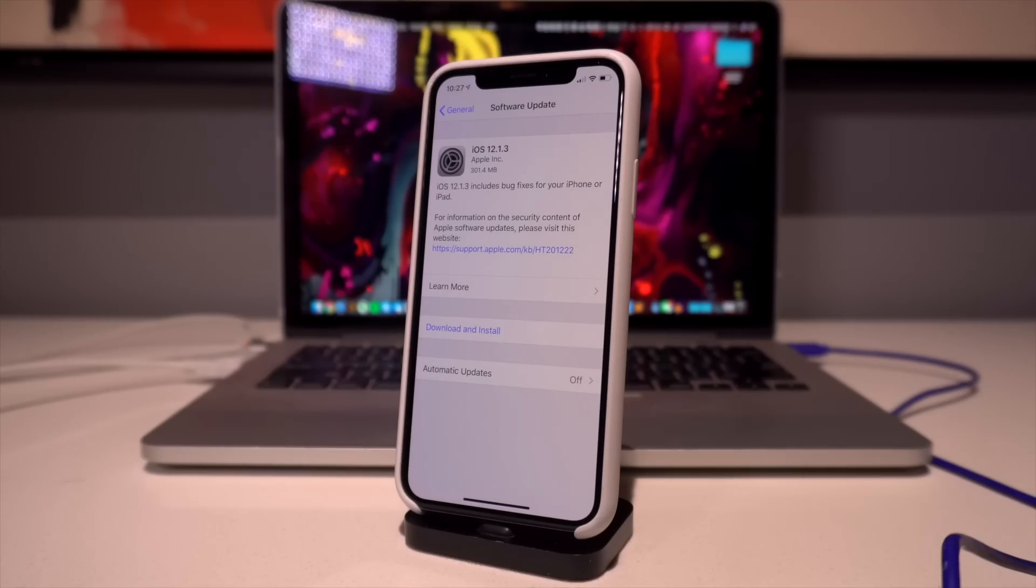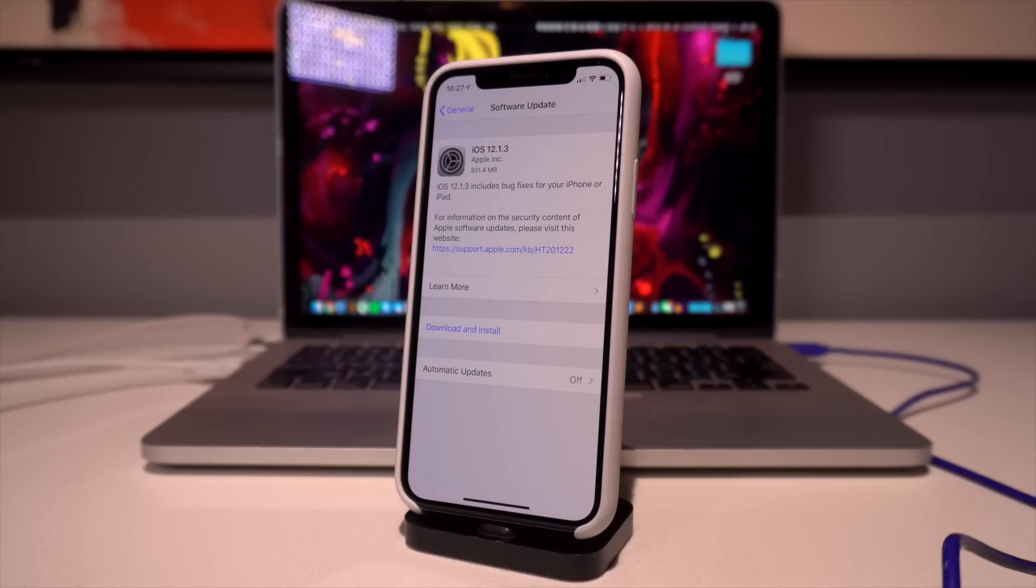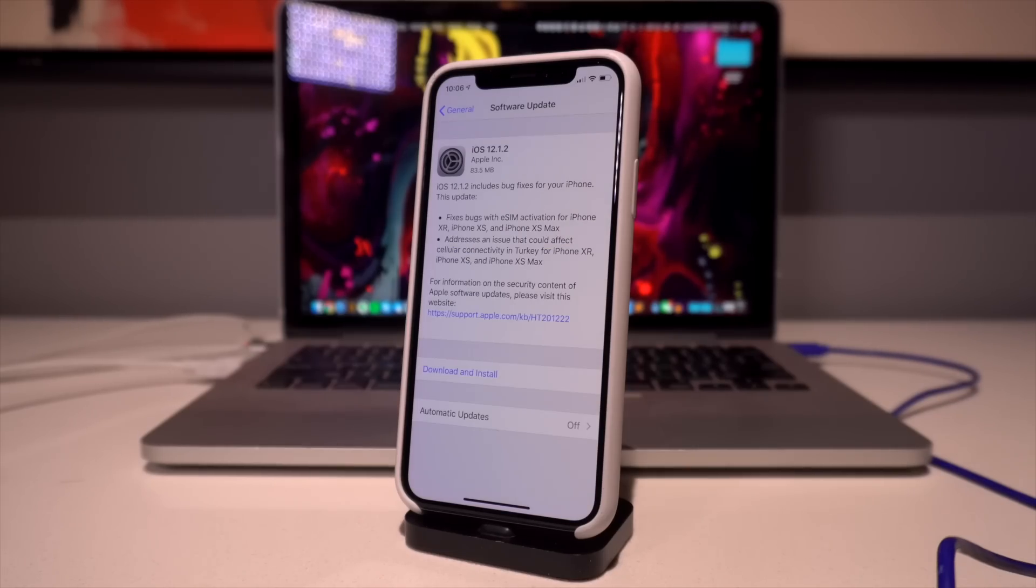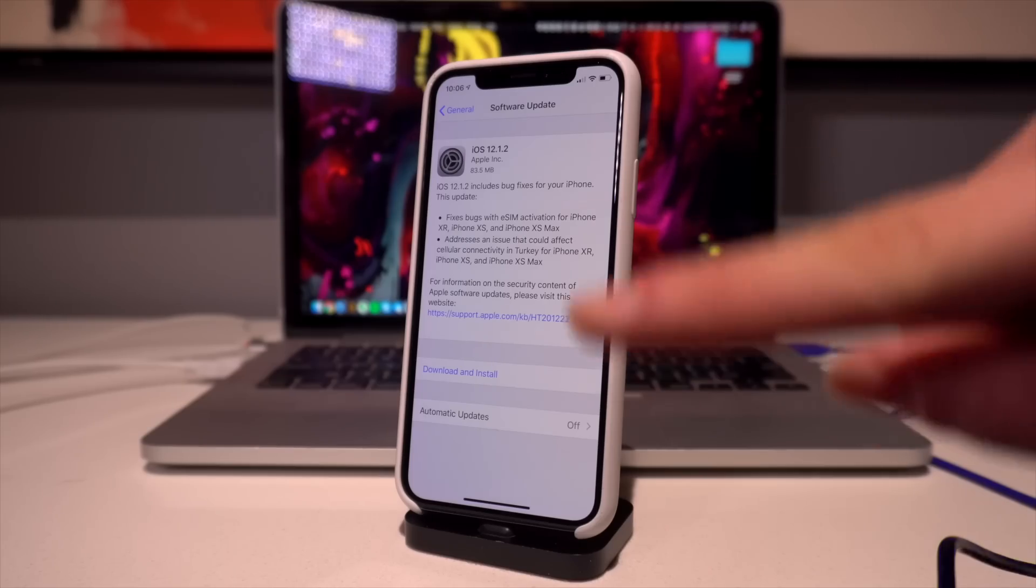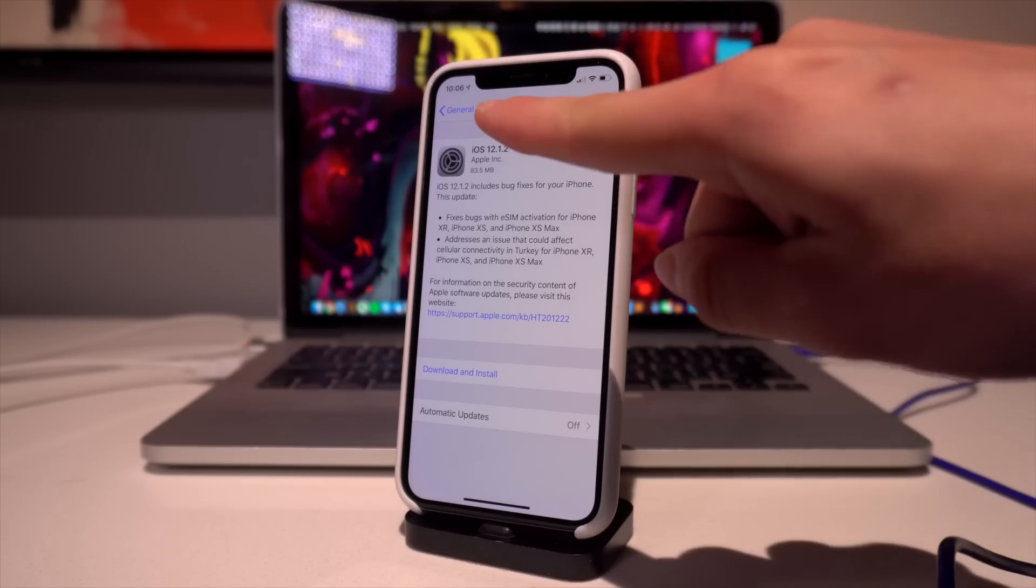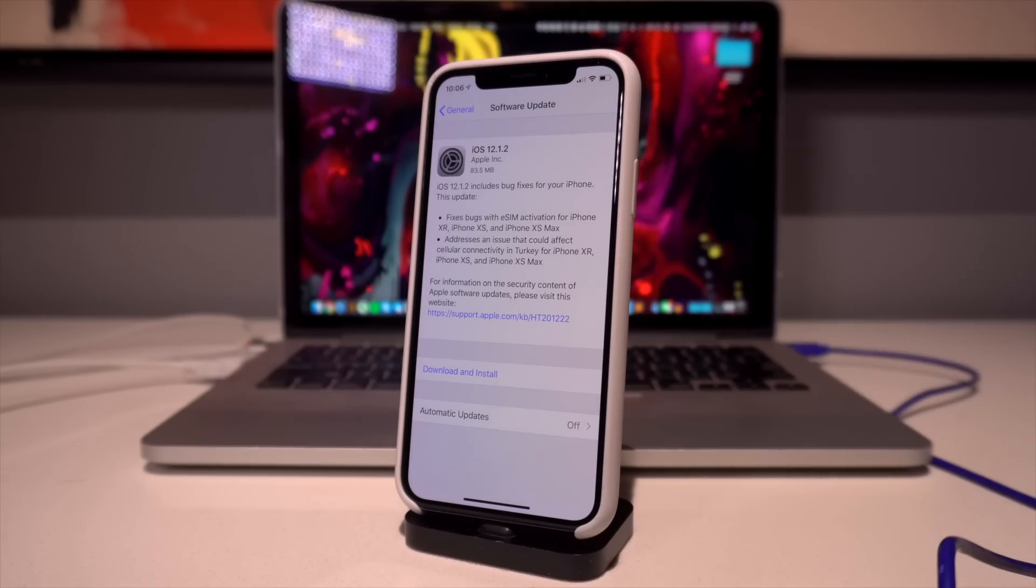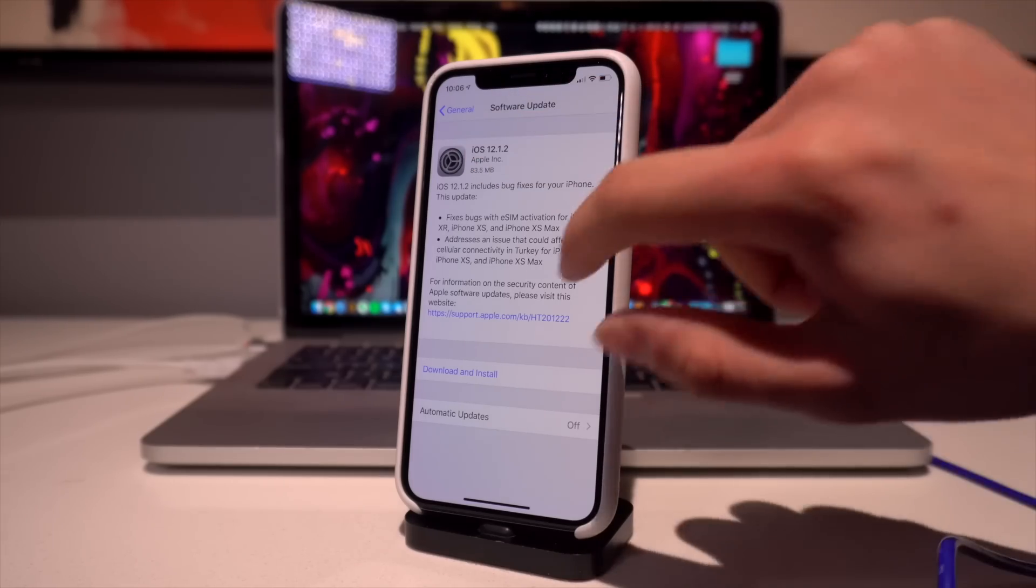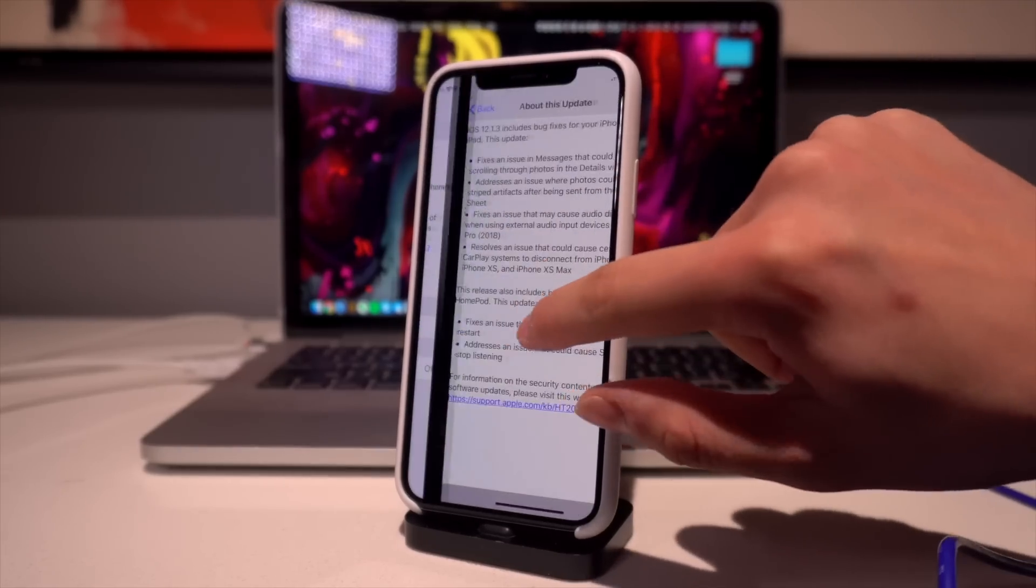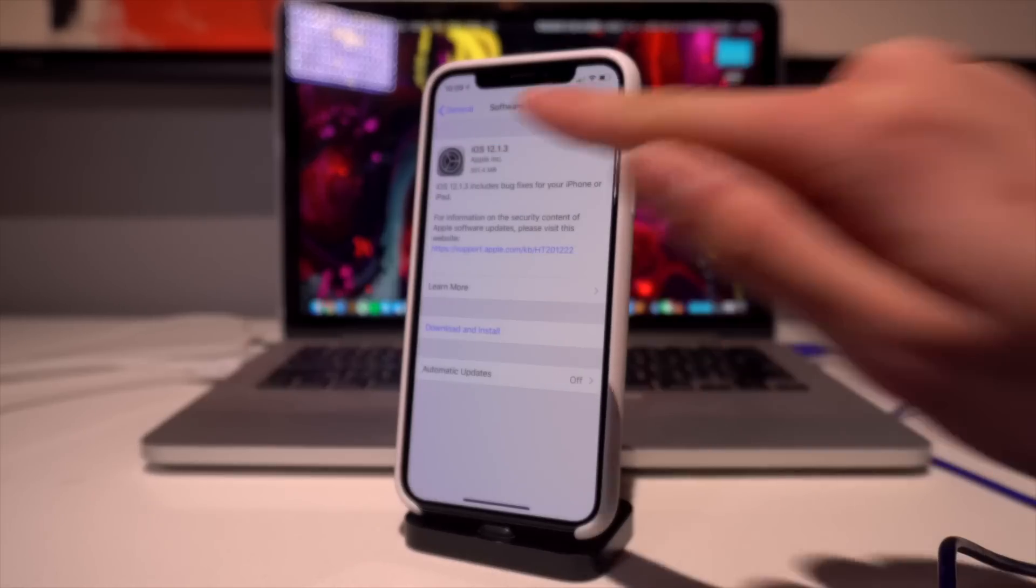As a general rule of thumb, definitely stay on the lowest version of iOS 12 that you possibly can if you want to jailbreak in the near future. Now I am currently on iOS 12.1.1, so updating from this to 12.1.2 was an 83 megabyte update, and like I said, today's is a massive 301 megabyte update.